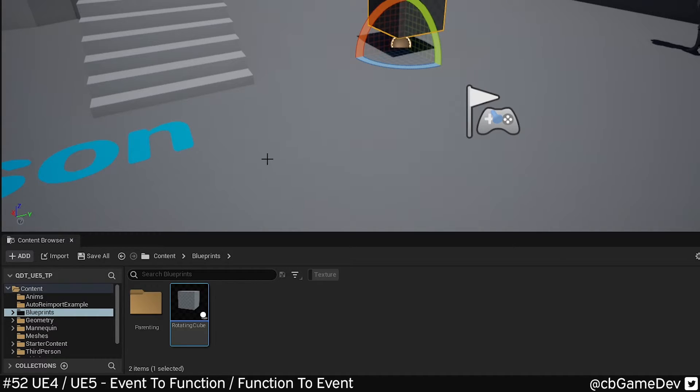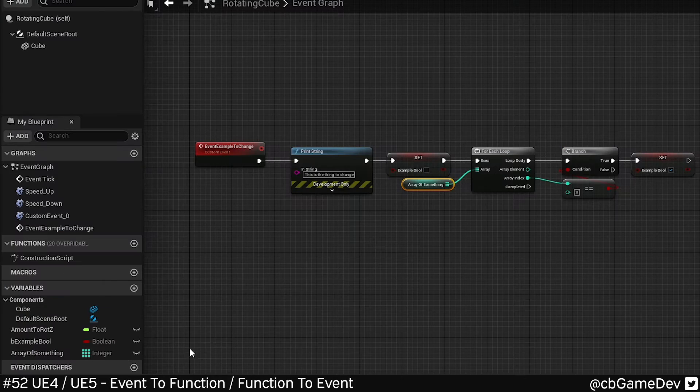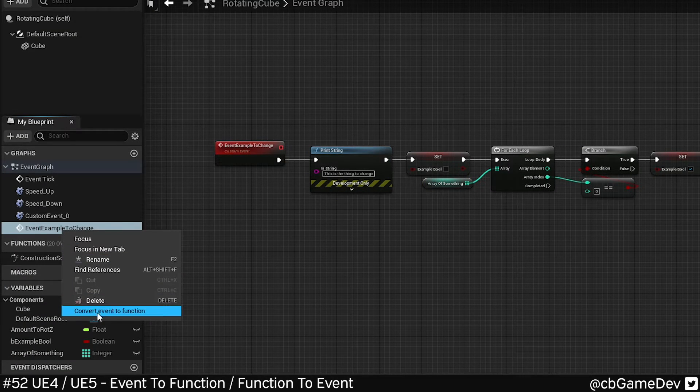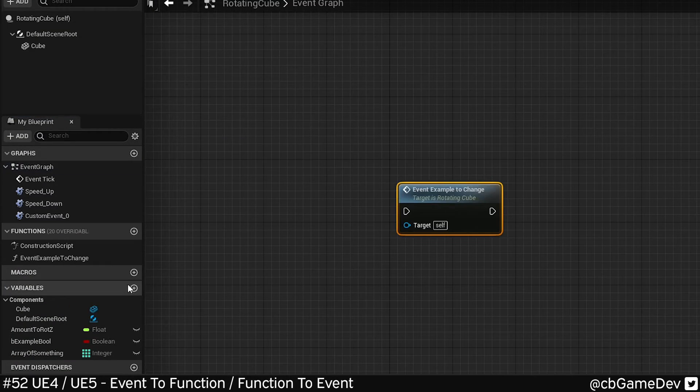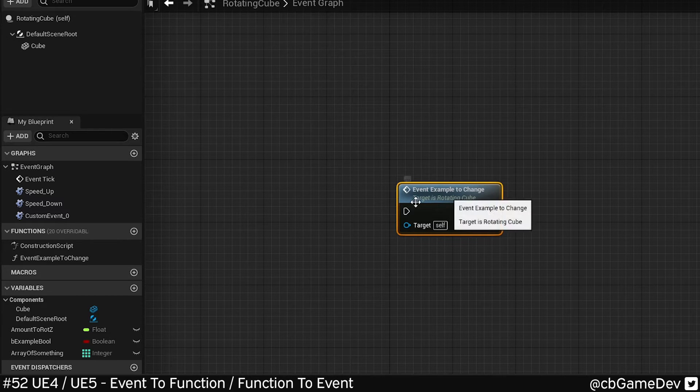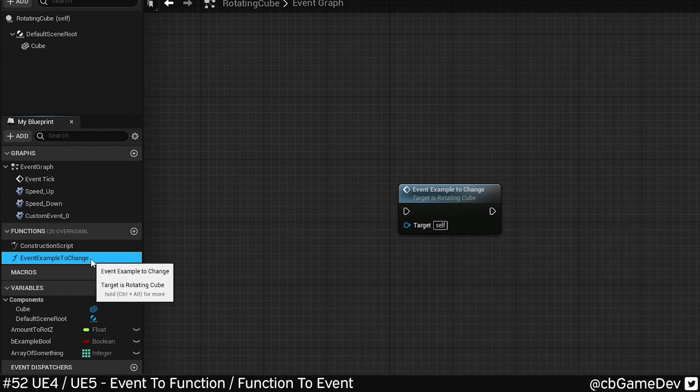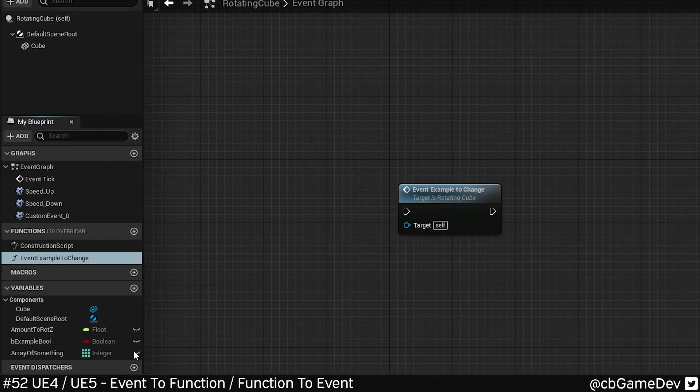So it seems to work exactly the same way in the early access version of Unreal 5 as well. I'm gonna right click on my event, convert event to function, and that's a function. I'm gonna turn it back, go to the function bit, right click, convert function to event.